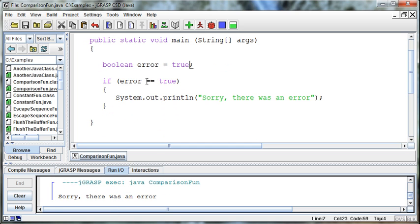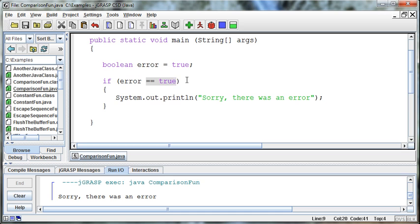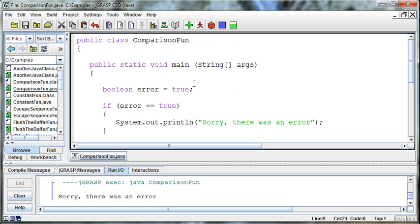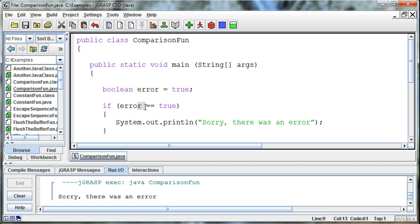And we do that by saying, was there an error? Now, in Java, we try to name these variables in such a way that it kind of reads like a story. Because we can say if error, and that error holds a true or a false. Now, in this situation, in order for this statement to be executed, we need the result of what's between the parentheses in the if statement to be true.